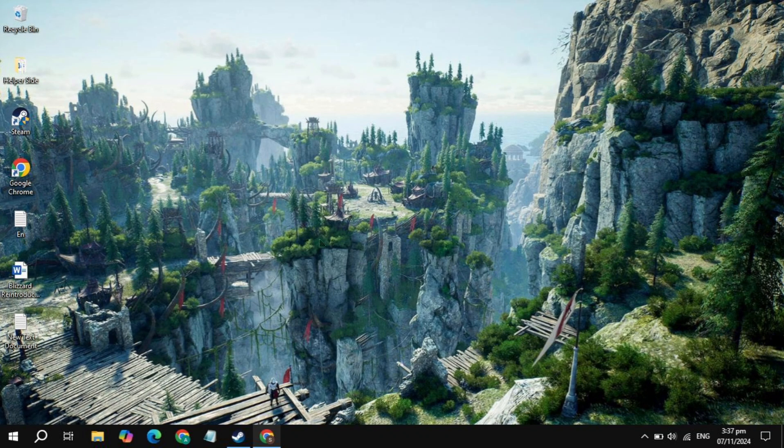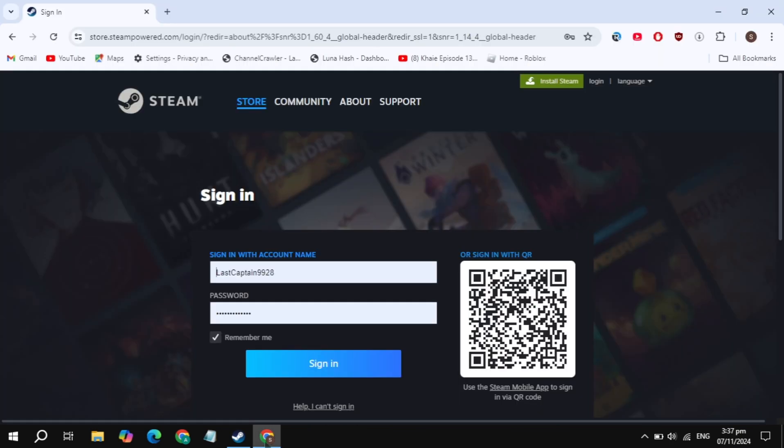Hi everyone, in this video I will show you how you can download and install Dragon Quest 3 game on your PC. This is very simple and easy. First, open up your browser and search for the Steam website and simply open it.